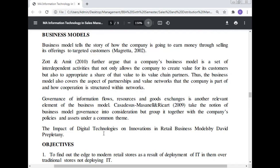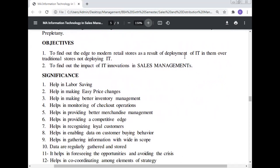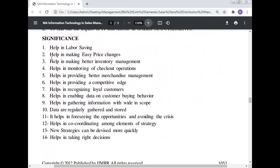The impact of digital technology on innovation in retail business aims to find out the advantages of modern retail stores resulting from deployment of IT over traditional stores not deploying it, and to find the impact of innovation in sales management. This includes: help in labor saving, making easy price changes, better inventory management, monitoring checkout operations, better merchandise management, providing competitive advantage, recognizing loyal customers, enabling data on customer buying behavior, gathering information regularly and storing it, identifying opportunities, providing crisis management, coordinating elements of strategy, enabling new strategies to be devised more quickly, and helping in taking the right decisions.